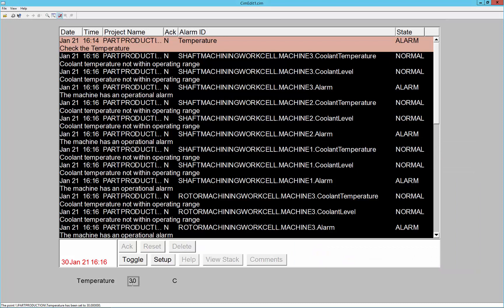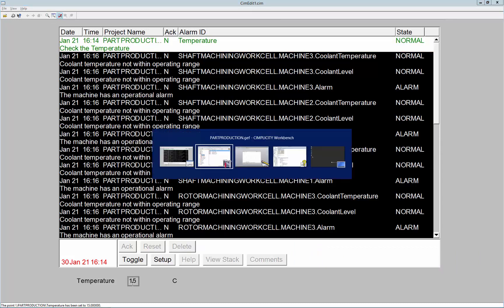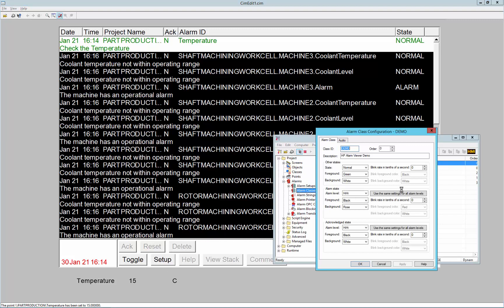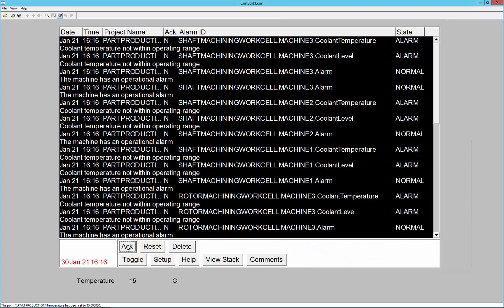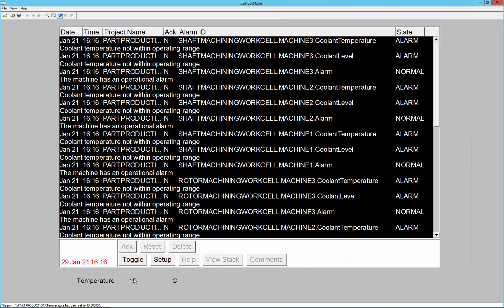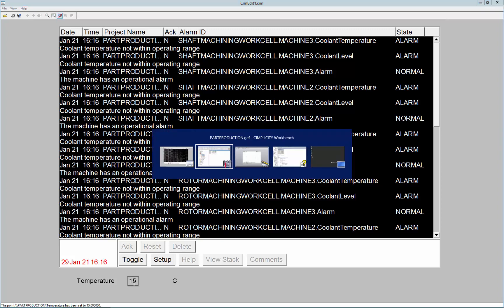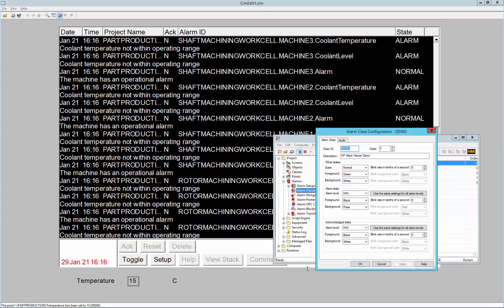If I bring that alarm back into a normal state, but not yet acknowledged, you can again see that it goes into the acknowledged state, where its foreground is green and its background is white. Again, if I were to acknowledge that alarm, it would go away, and if I put it into an alarm again, it would respect that alarm class.